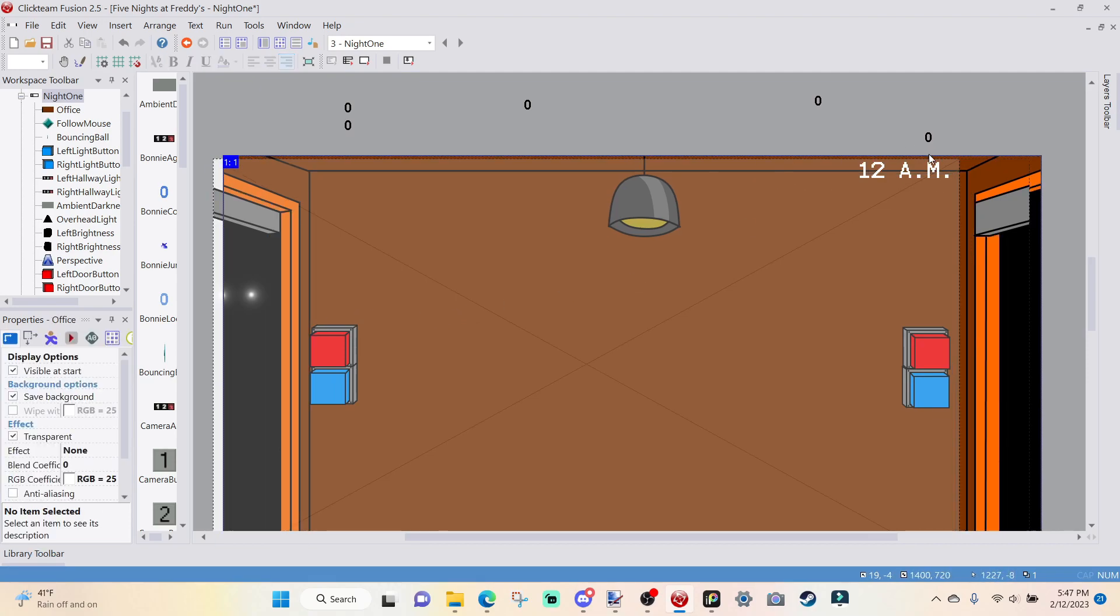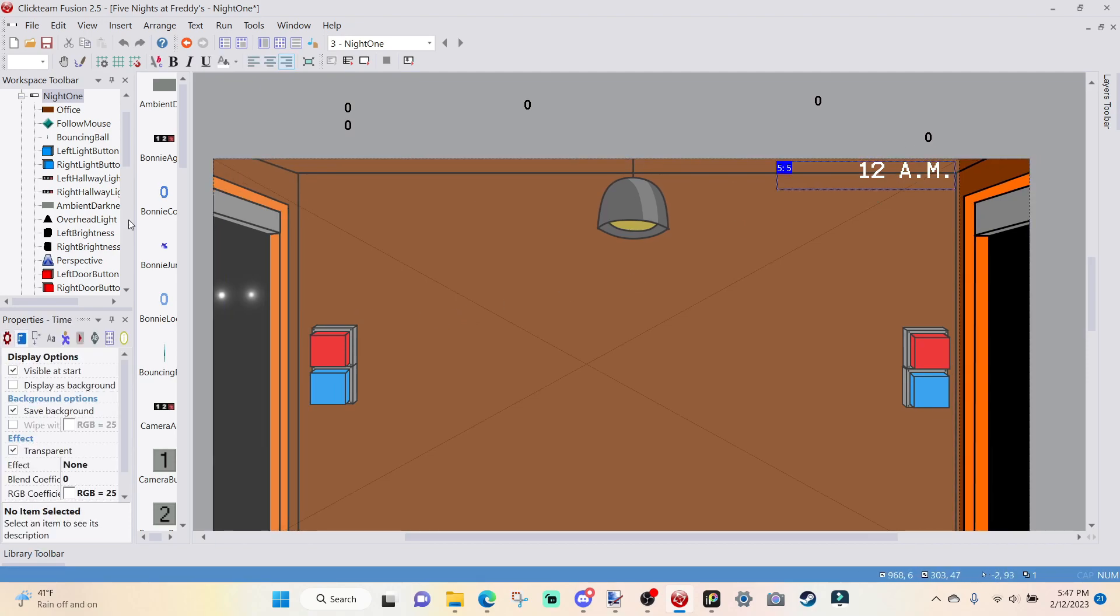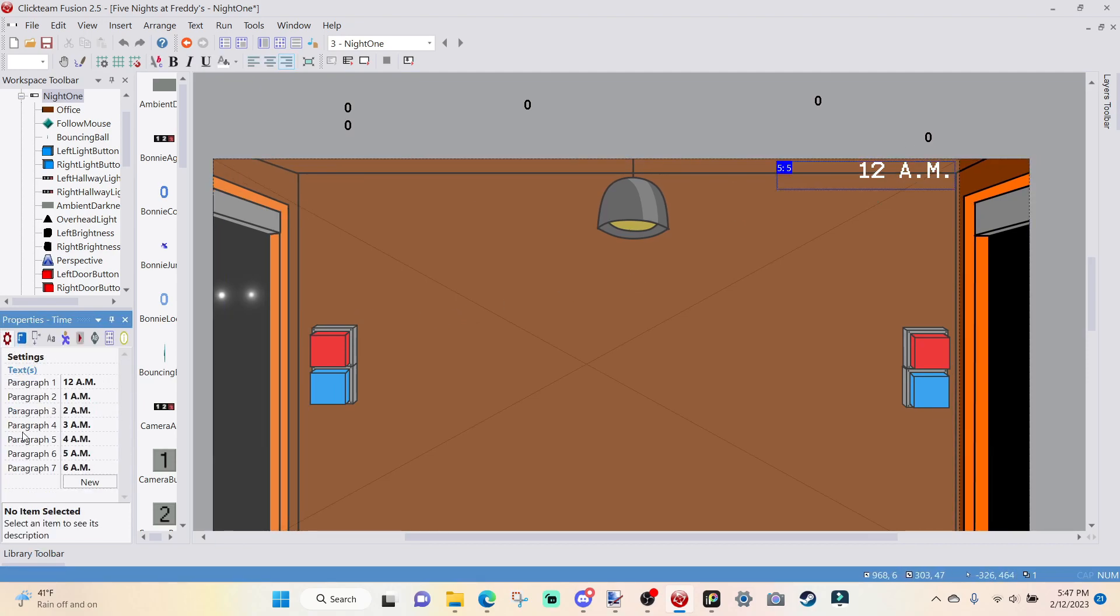For Paragraph 3, I'm going to type in 2 a.m. For Paragraph 4, 3 a.m., Paragraph 5, 4 a.m., Paragraph 6, type in 5 a.m., and we're going to have to make a new paragraph and type in 6 a.m.